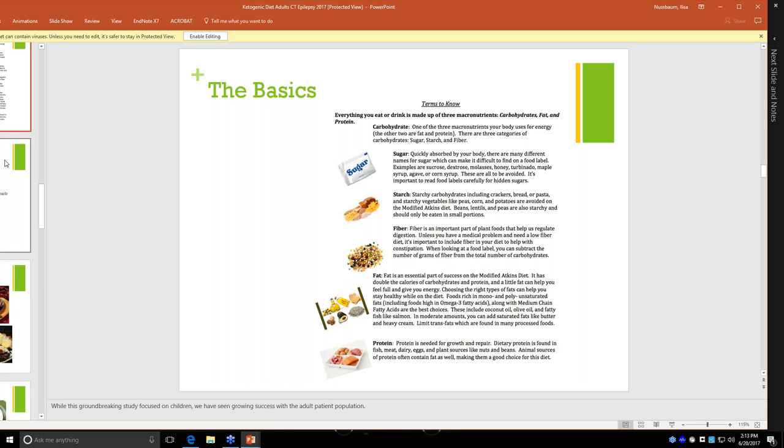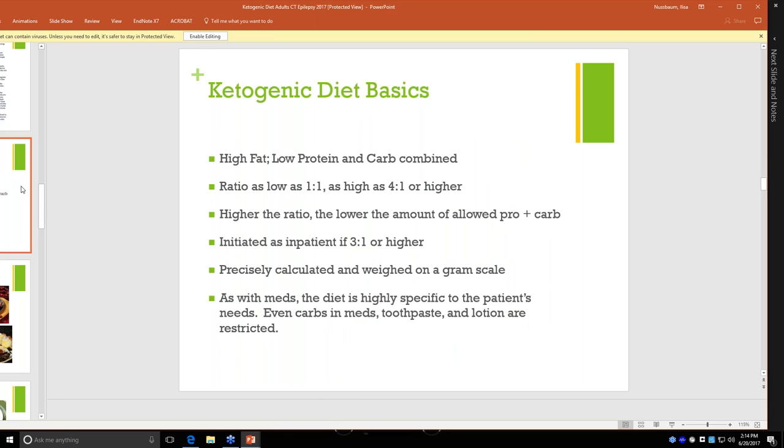The last category of macronutrient is protein. Protein is what helps your muscles repair. On either the ketogenic diet or one of the modified versions of the ketogenic diet, we really look for adequate protein. We look for high fat and adequate protein and low carbohydrate. The basics of the diet: the very basic level, we're looking at a high fat, low protein and carb combined. And because we want enough protein, the carbohydrate needs to be very low. When you're looking at ratios, that very first number is going to be your fat. The second number of the ratio is your protein and carbohydrate combined.